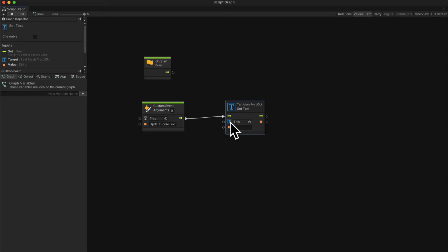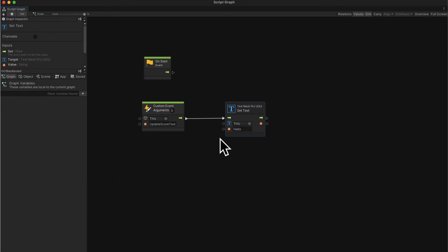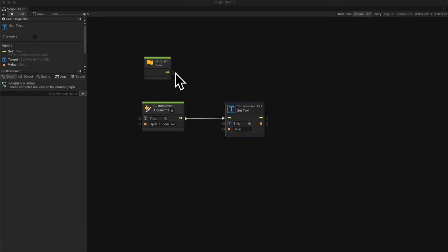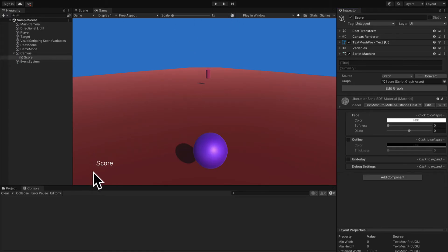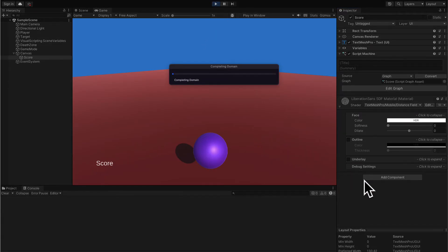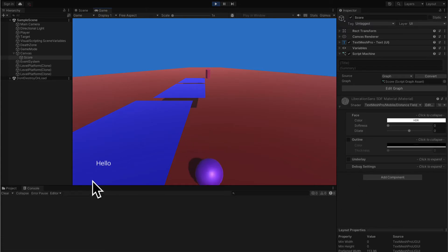That's referring to which TextMeshPro UGUI we are accessing. Next, it needs the actual text we want to set — we can set this to 'hello'. So that is us creating our custom event to set our text. We're going to call this event later, but let's test it with on start. When we start the scene, we call set text just to verify that it works. We start with a text of 'score', but if we hit play, that text should change to 'hello' — and it does indeed change to hello. That is a great sign.